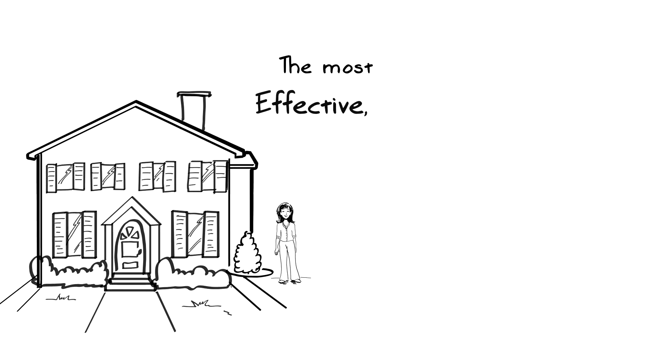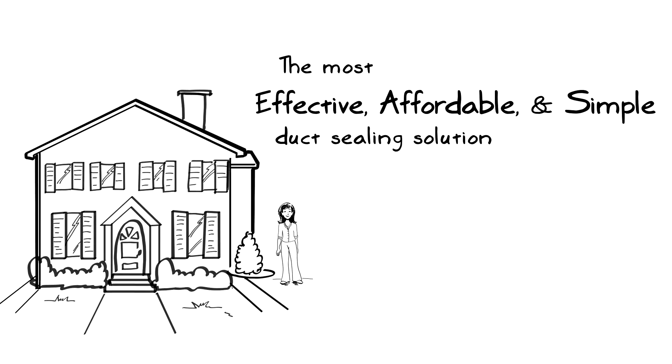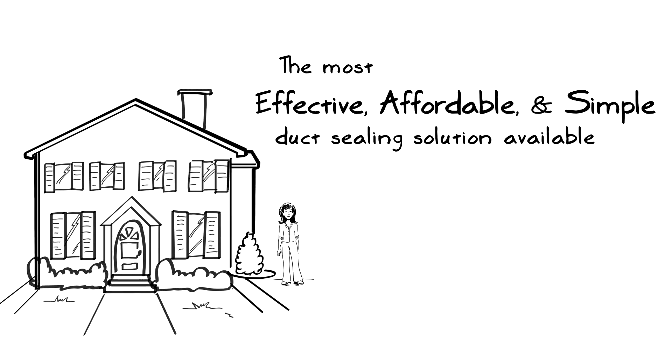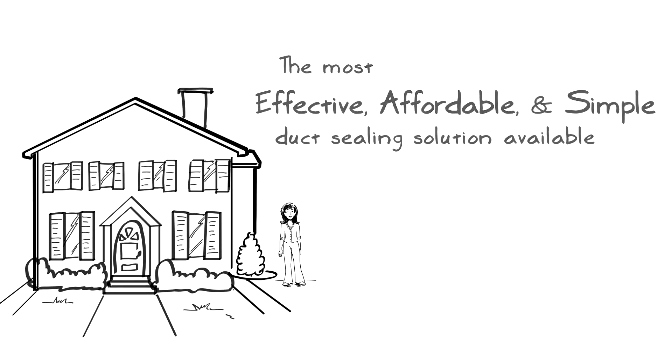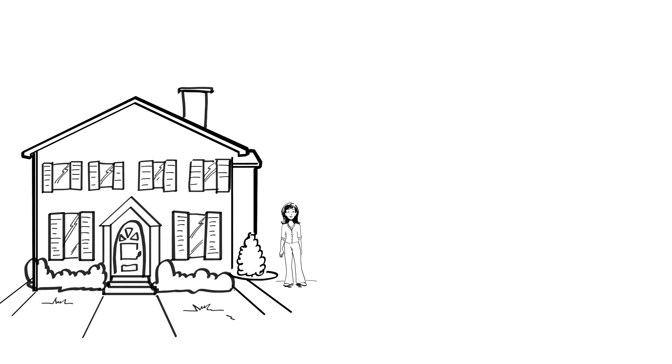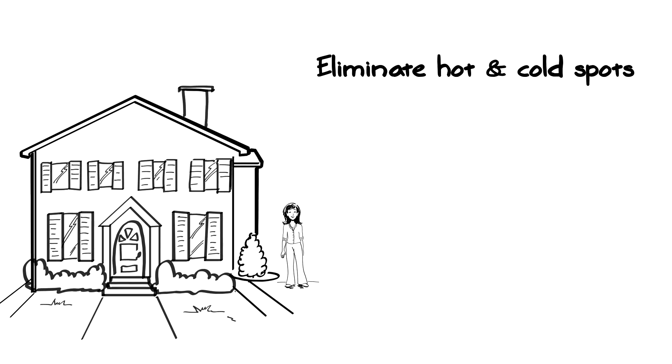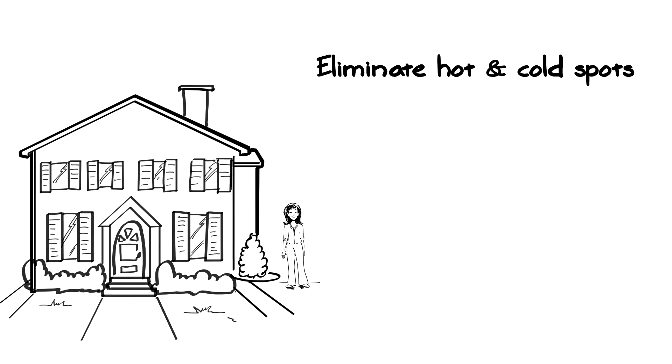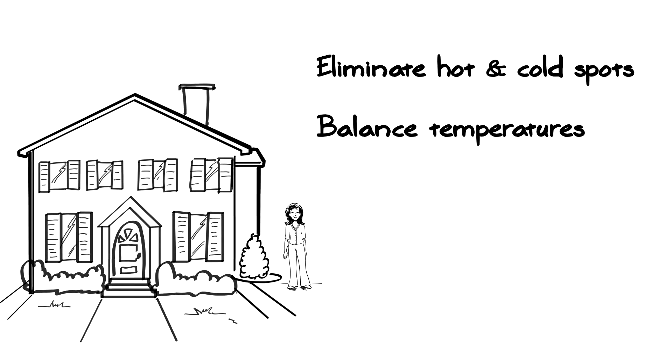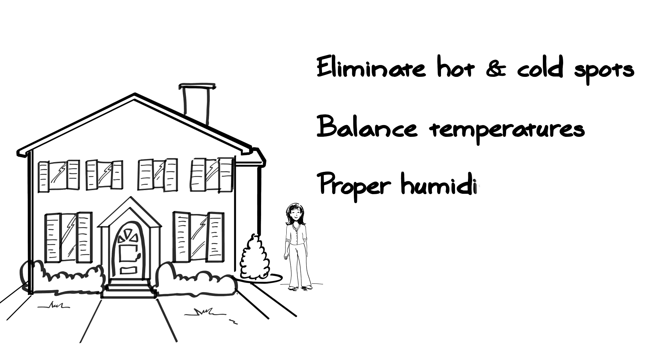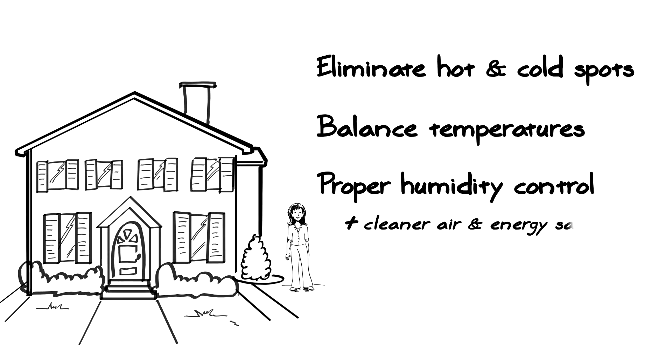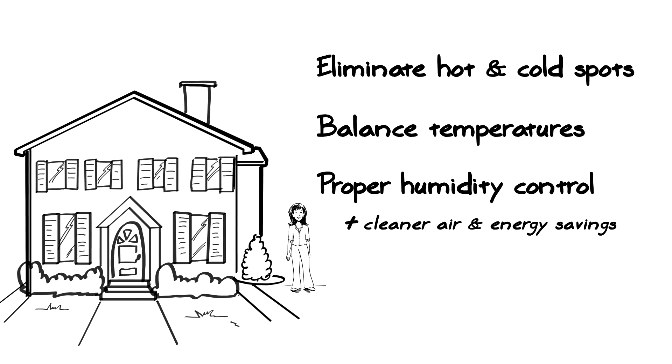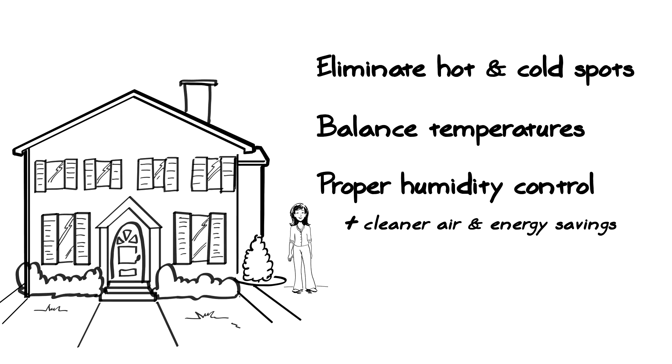AeroSeal is the most effective, affordable, and simple solution for sealing ducts. You will see many benefits including eliminating hot and cold spots, balancing temperatures throughout the house, proper humidity control, along with cleaner air and energy savings of up to 30 percent.